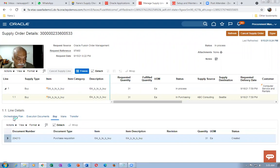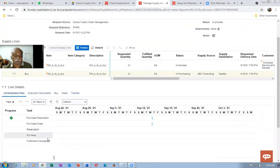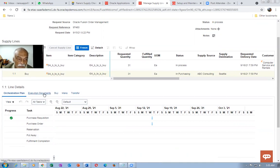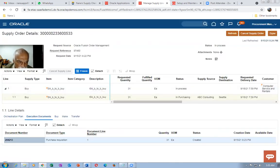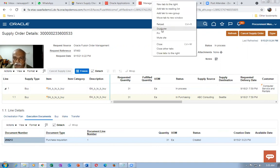If you want to see the Orchestration Plan, you can see what has been created: purchase requisition, purchase order, reservation, put away, fulfillment — all created one by one. Go to Execution Documents and have a look. The PR is now created for quantity 31. Note the PR number 204213 — right-click and duplicate.